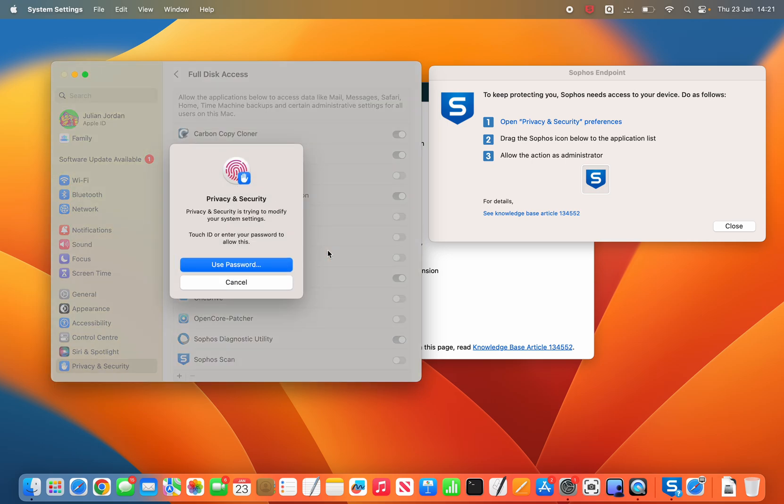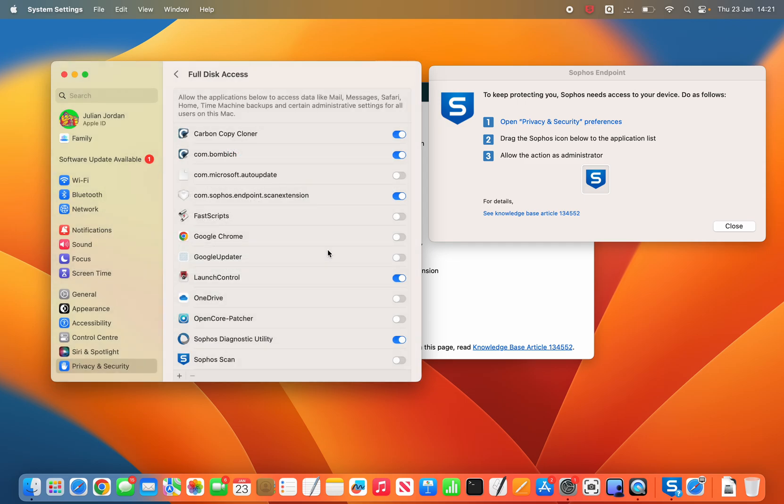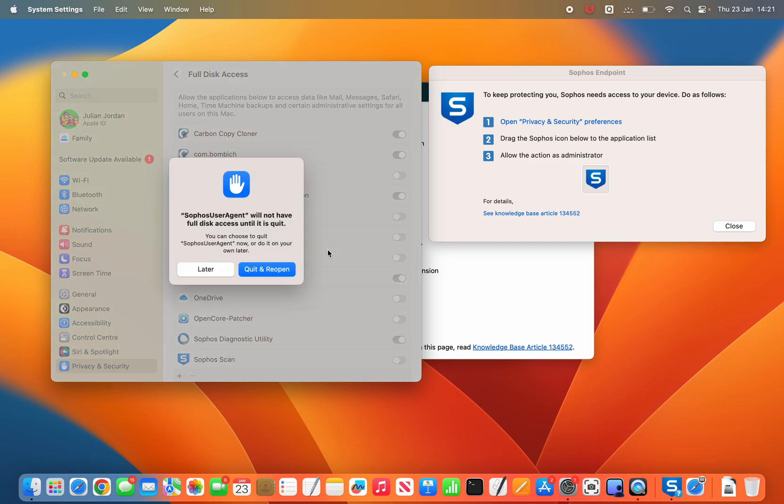It will give you an option to authenticate. I'm just going to authenticate with my fingerprint. Quit and reopen is fine.